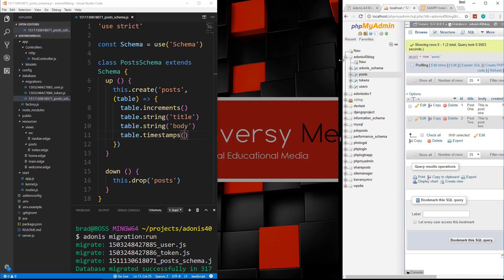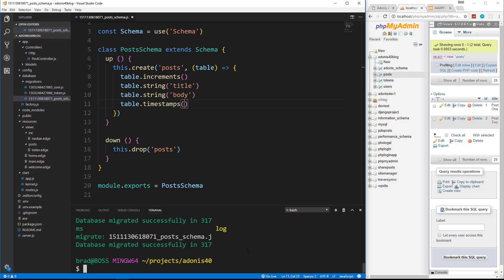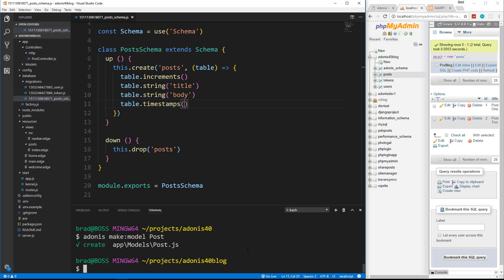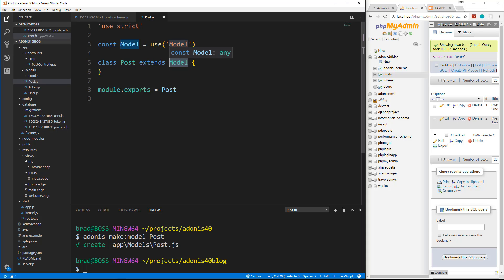We have our database table and our fields. Now what we need is a model because we still don't have one. So we're going to go to our command line and say adonis make:model post. A common convention is to make your model singular and your controller plural. Now if we go in our app folder, we have models and then a post.js file. We're not going to have to do anything in here because we're extending the core model class — that's where all the methods we need are: save, remove, find, everything.